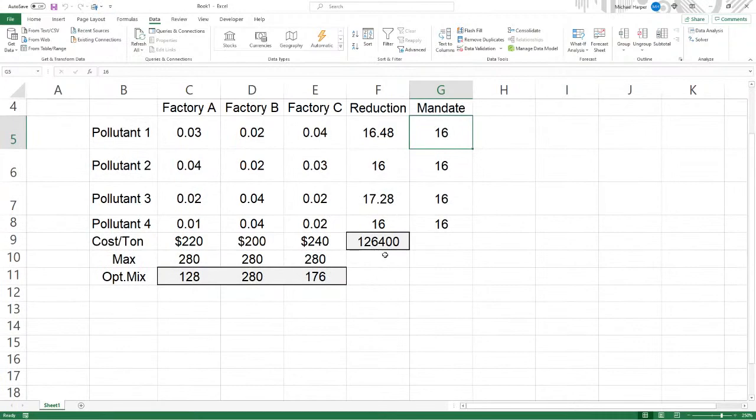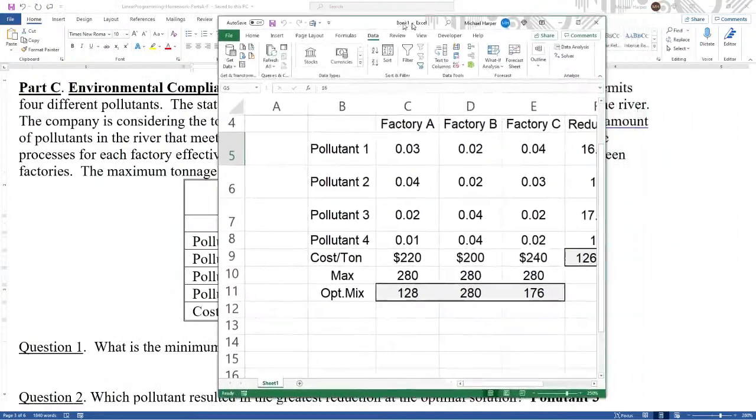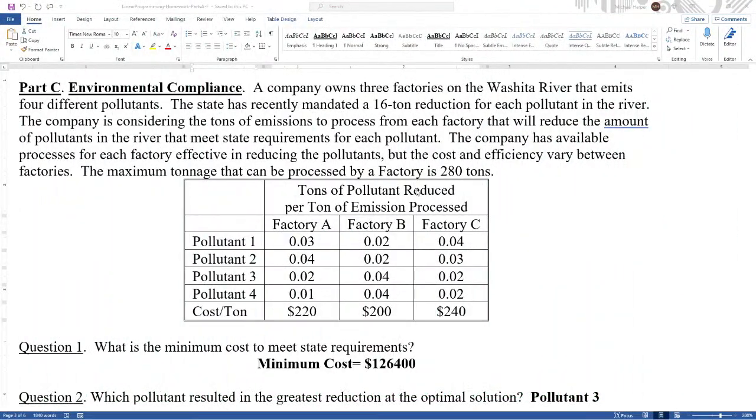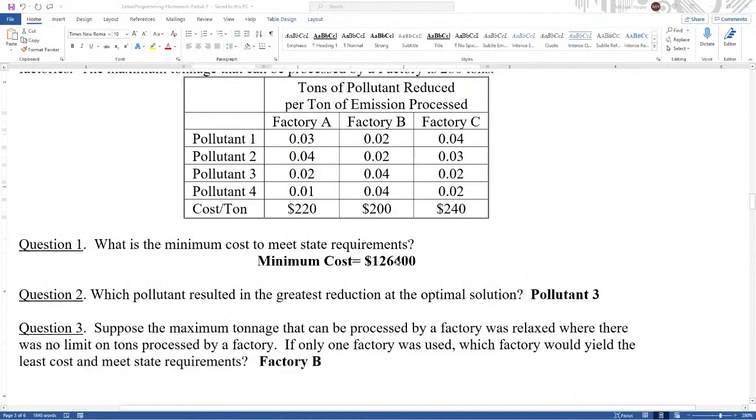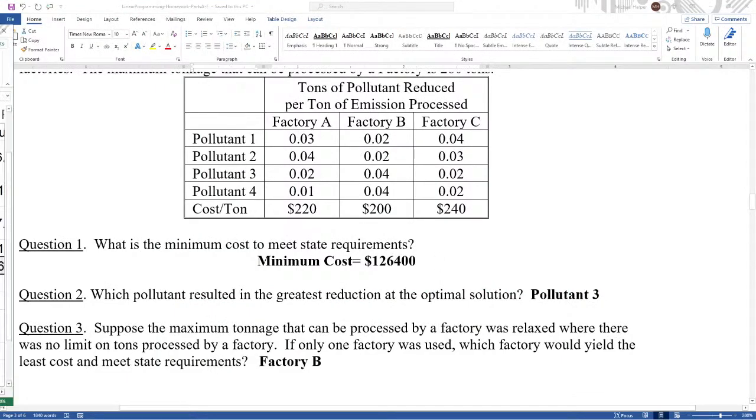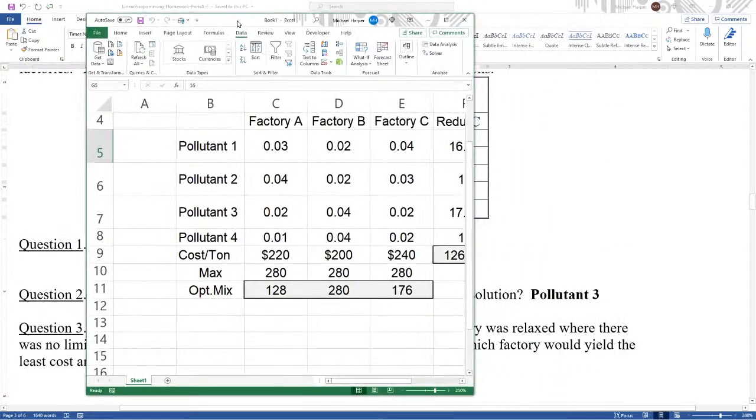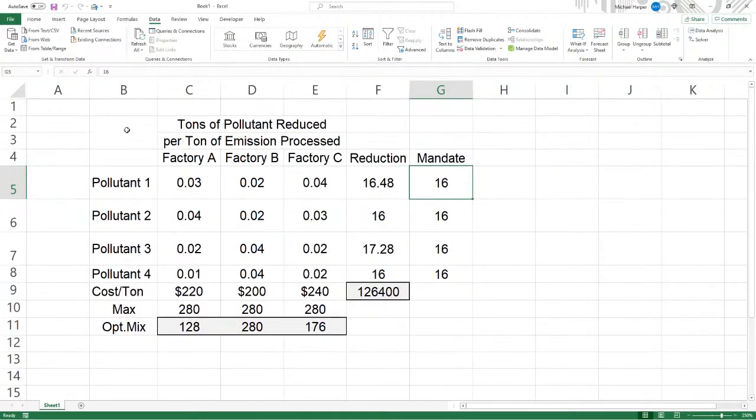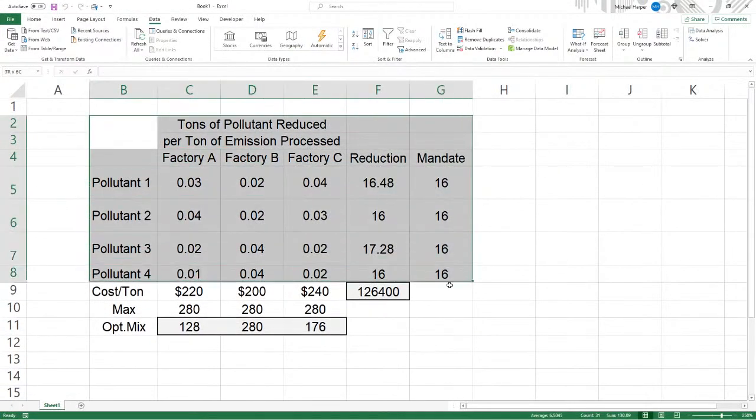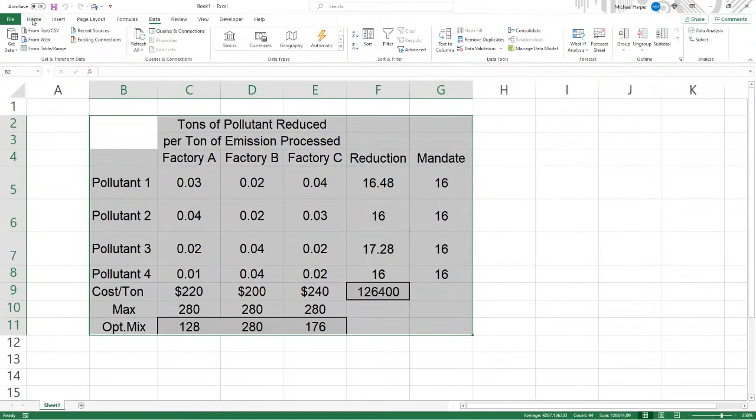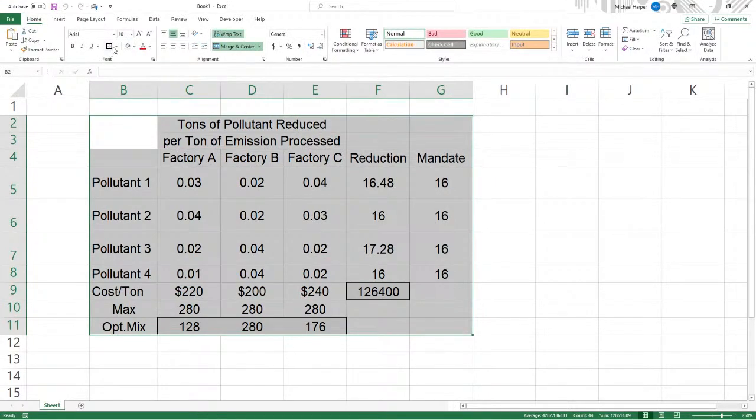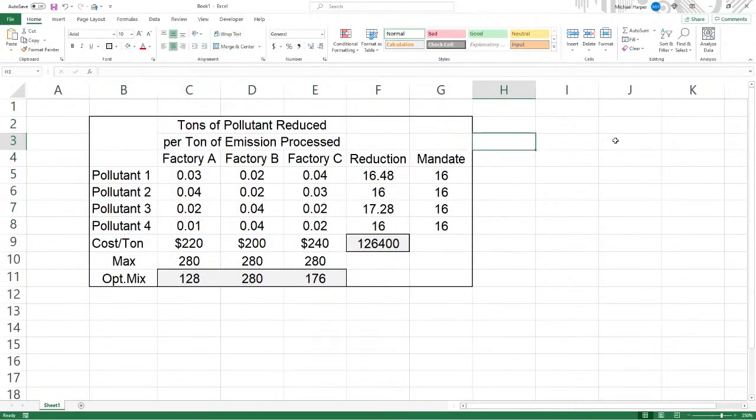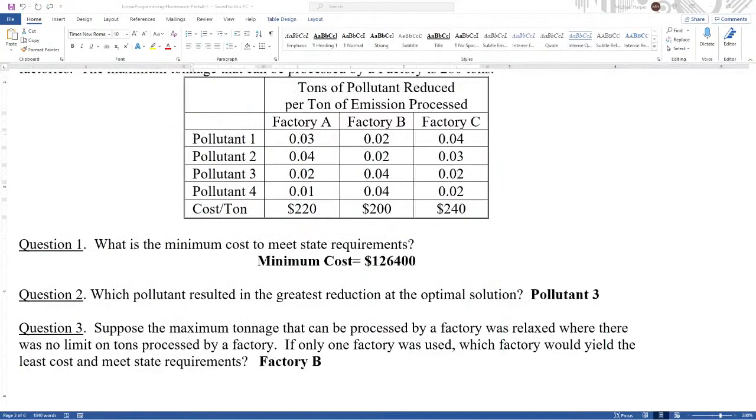$126,400. And sure enough, it's $126,400. And so, good. We did it. And so let's go ahead and box this in. So there's that solution right there. Good to go. We did it. Next question.